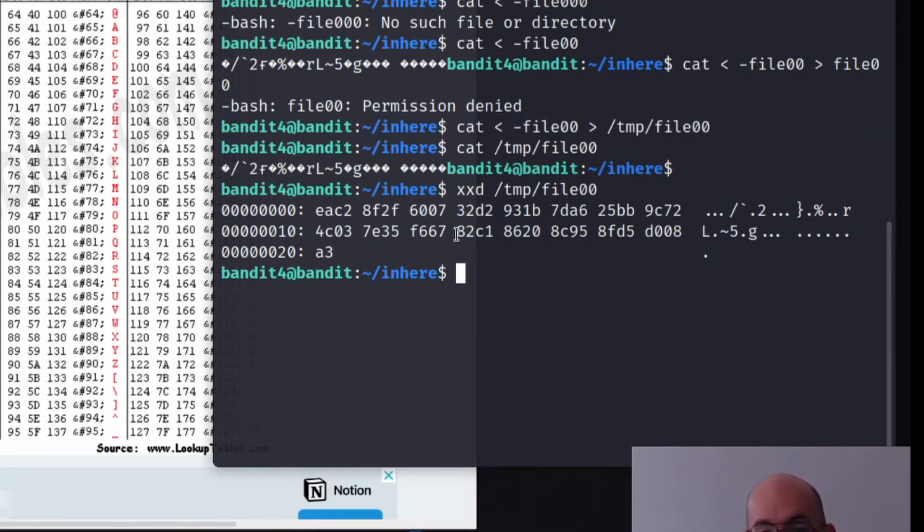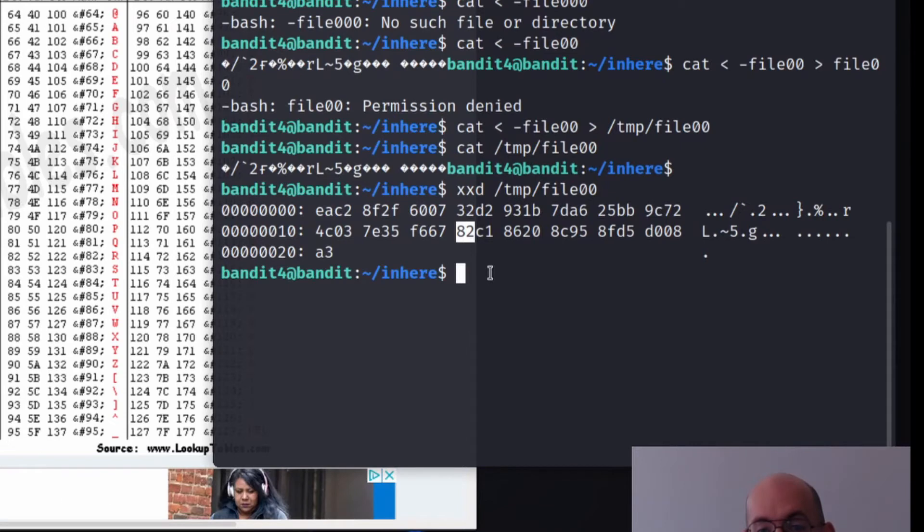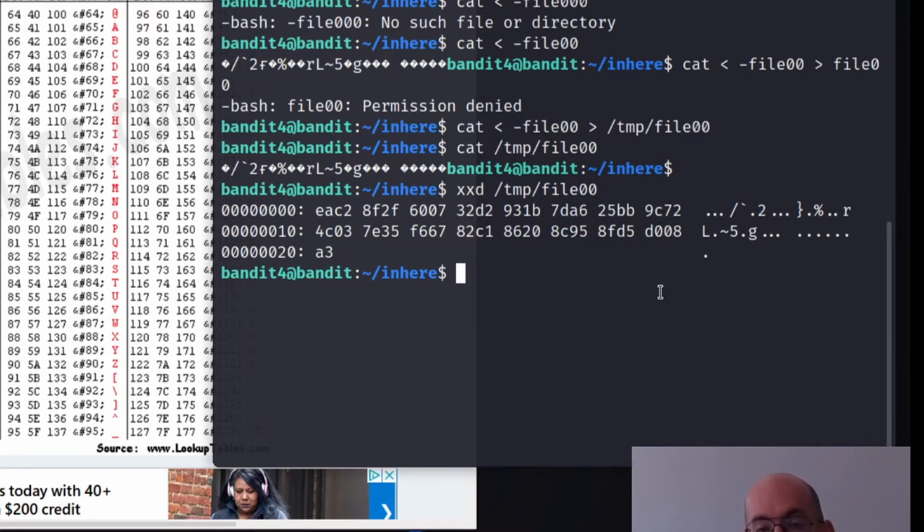Meanwhile, over here, we have bytes that are much bigger than 7F. And so you'll notice it doesn't know how to interpret these. It's not human readable text. It's some other format.